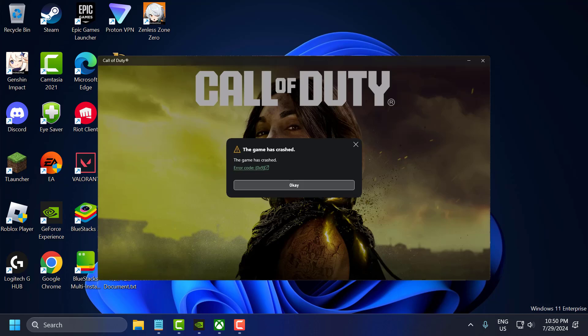Hello guys, welcome to my channel. Today we are going to see how to fix Call of Duty Modern Warfare 3 error code 0x9. The game has crashed on PC for Xbox Game Pass users. Let's fix it guys.